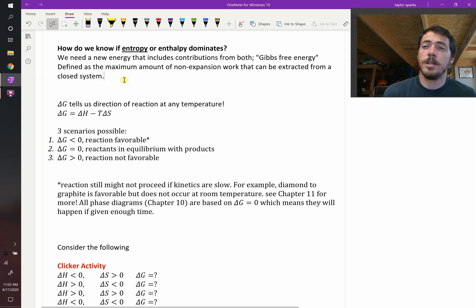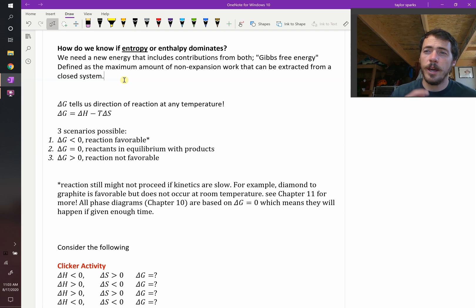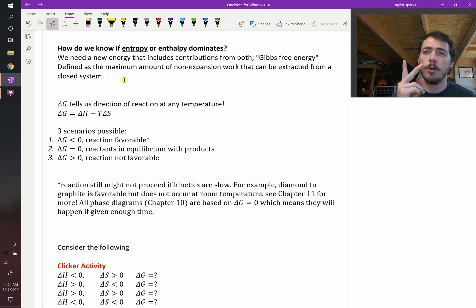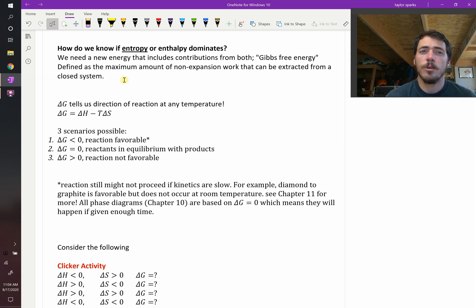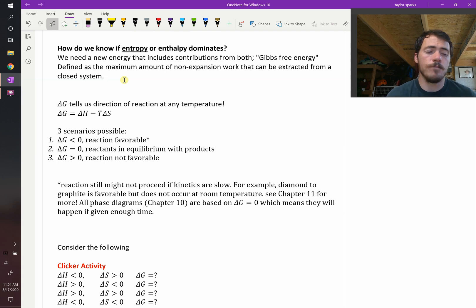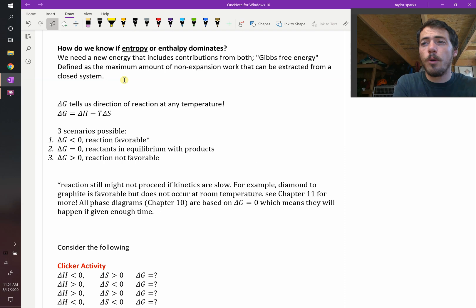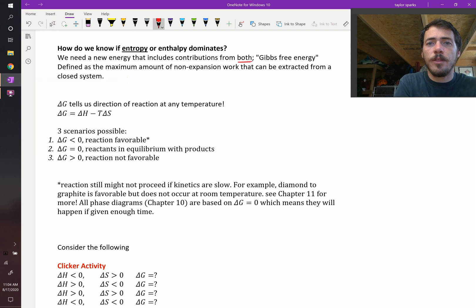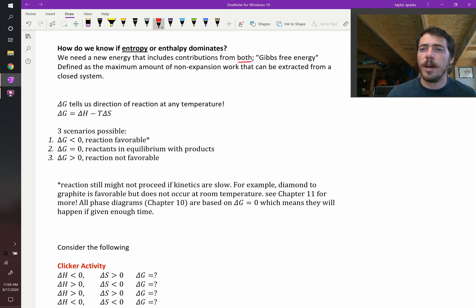The question is, now that we know that entropy and enthalpy can both influence whether a reaction takes place, how do we know which one dominates? We need to introduce a new energy, one that includes contributions from both entropy and enthalpy, and that is called Gibbs free energy.